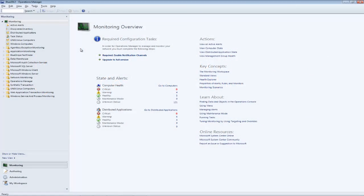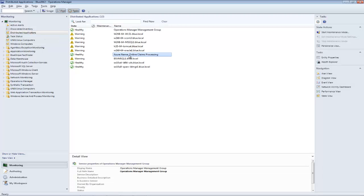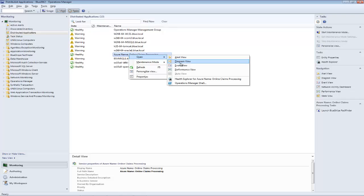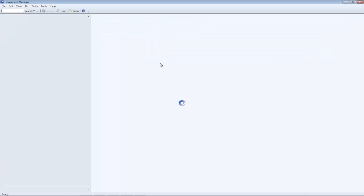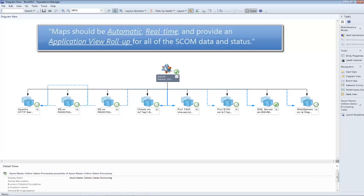Microsoft customers love the promise of System Center Operations Manager's distributed application feature, bringing an application context to managing their IT infrastructure. However, when Operations Manager customers looked to integrate this new capability into their workflow, they started asking for an automated approach to defining and maintaining distributed application models for the critical applications they manage on a daily basis.